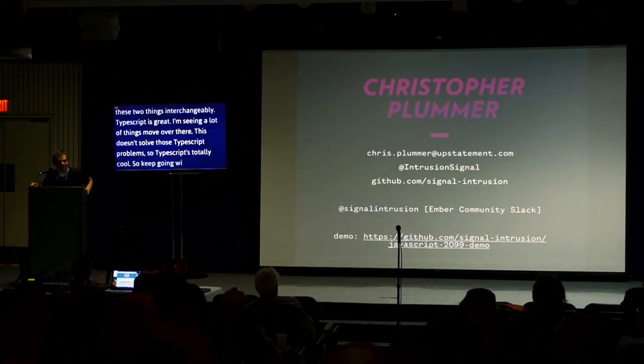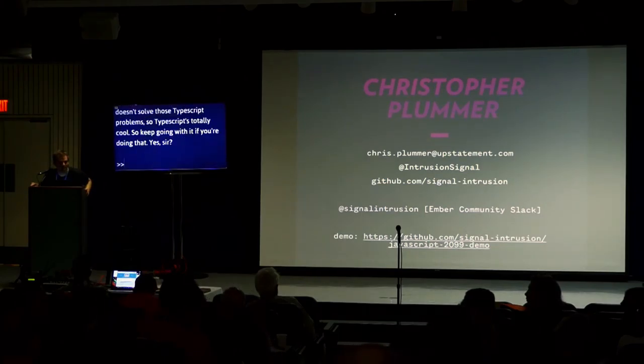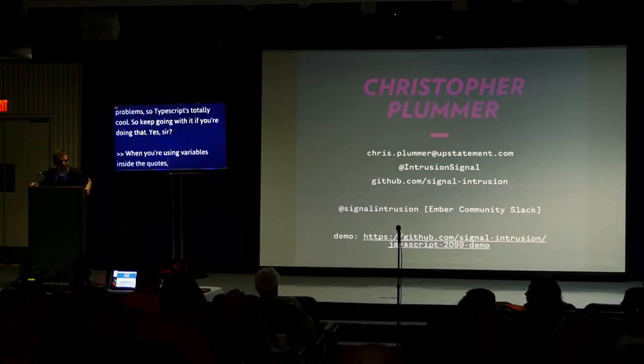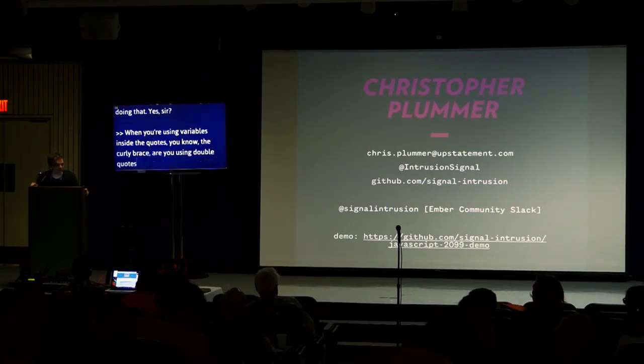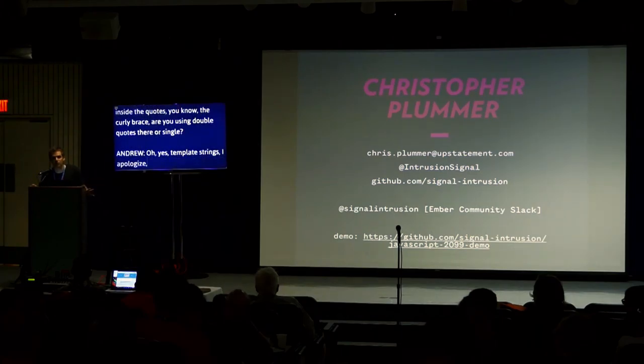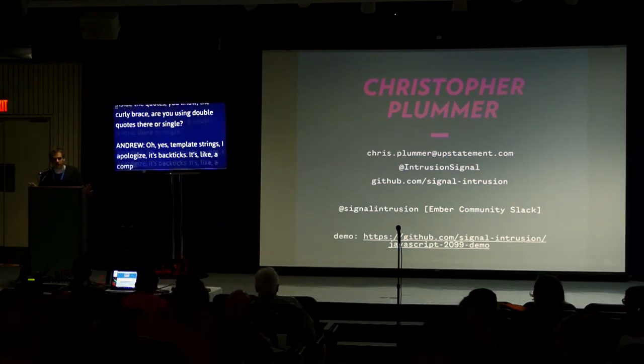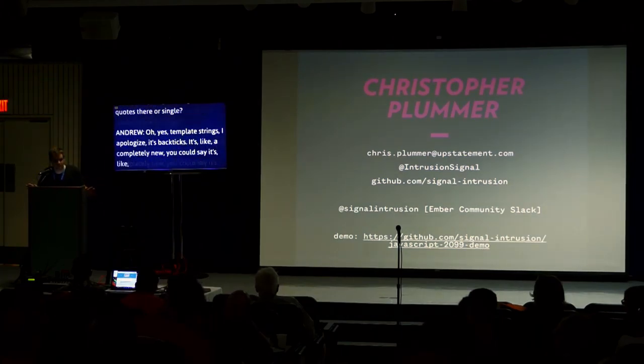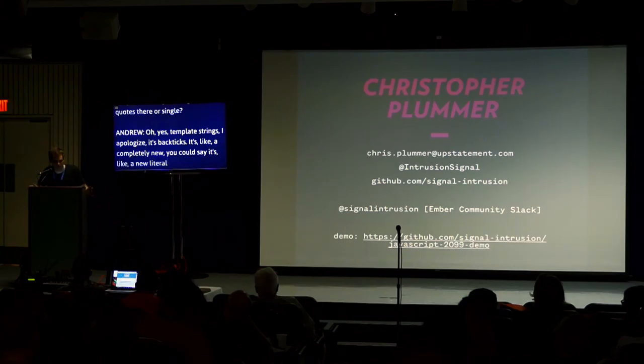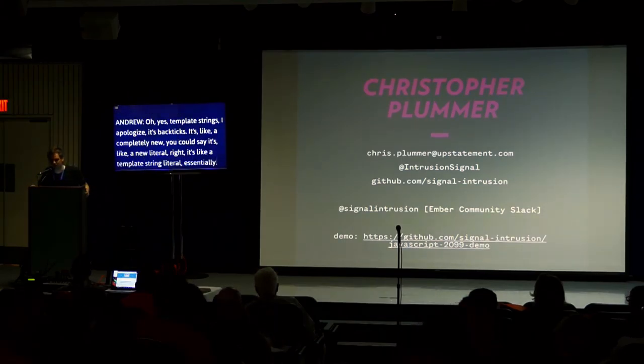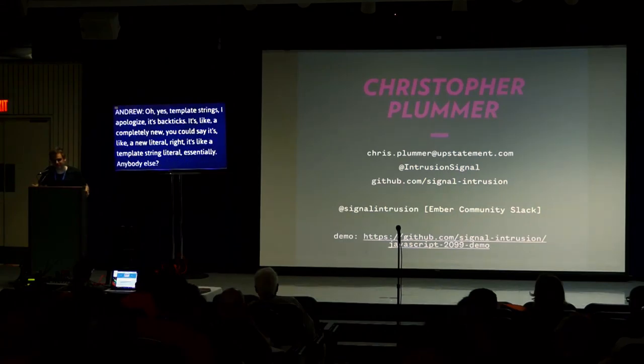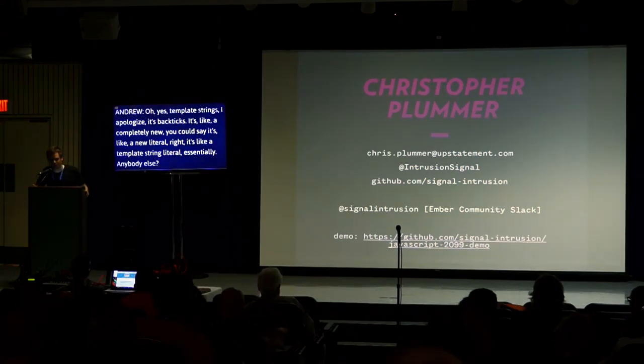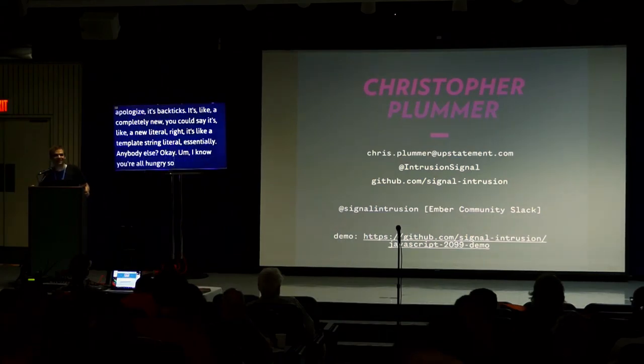Yes sir? When you're using the variables inside of quotes, you have the backticks. Are you using no quotes there? Okay. Yes, template strings. I apologize. It's backticks. It's like a completely new literal. You could say it's like a new literal, a template string literal essentially. Anybody else? Okay. I know you're all hungry, so go get lunch.